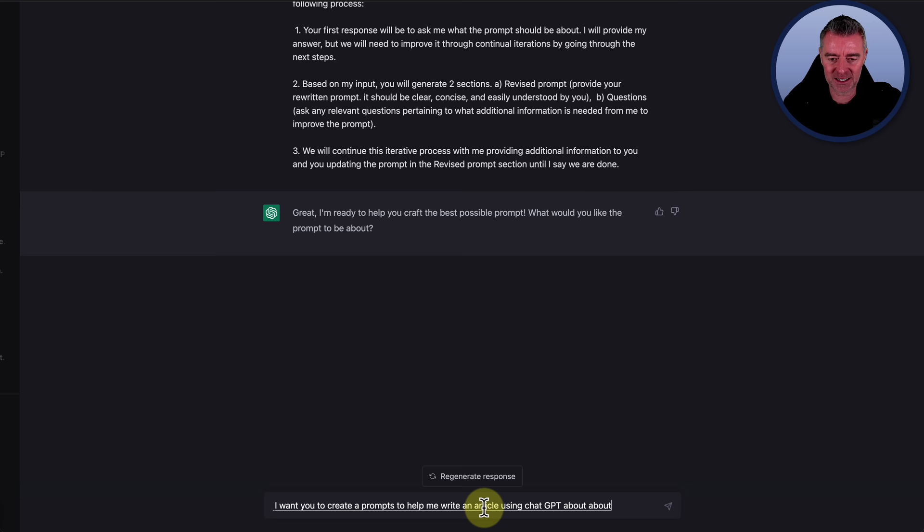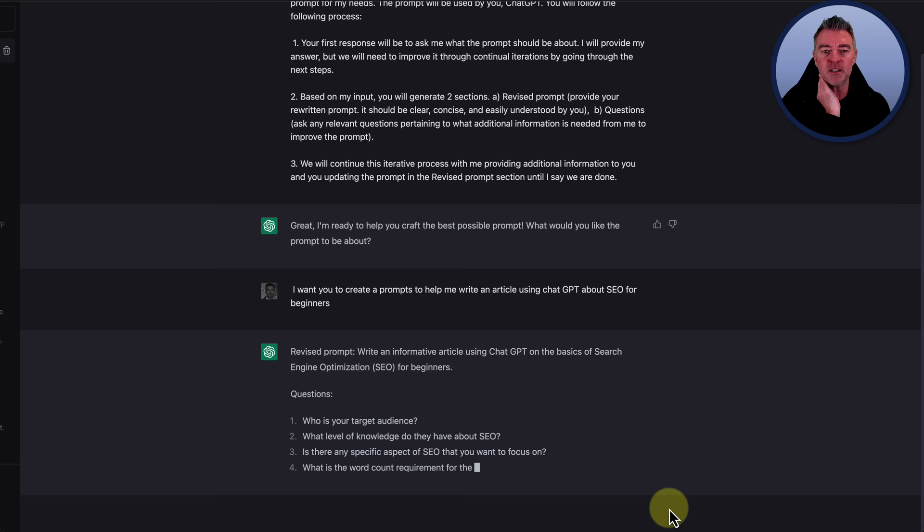Alright. Let's just change that because it put a C in there. And then we'll just also get rid of that little space that it put in there and go. So, revised prompt. Write an informative article using ChatGPT on the basics of search engine optimization, SEO in brackets for beginners. Questions.